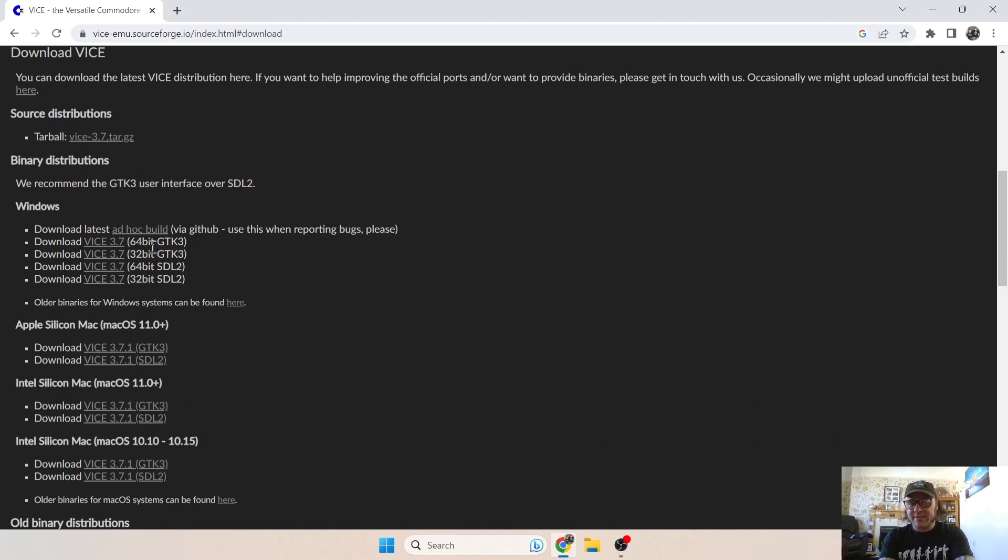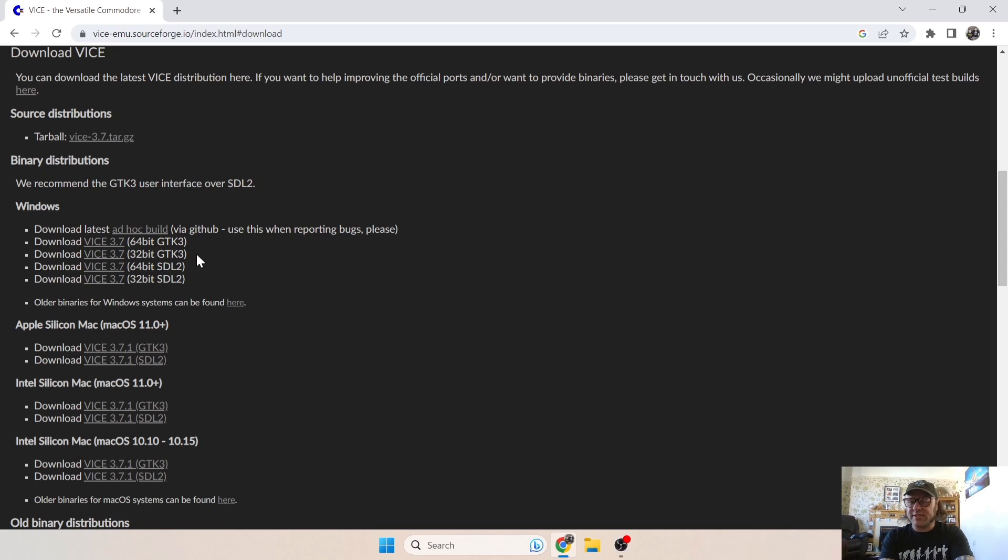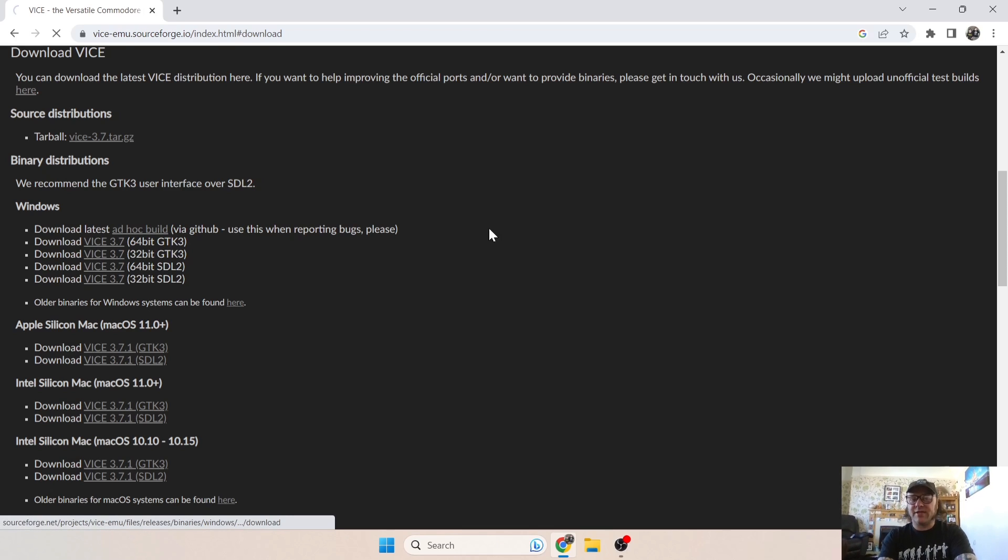And the version I'm going to be downloading is the VICE 3.7 64-bit GTK3. Don't download the SDL2, just focus on the GTK3s. So if you run a 32-bit CPU, download the 32-bit. If you're on a 64-bit like myself, download the 64-bit GTK3.